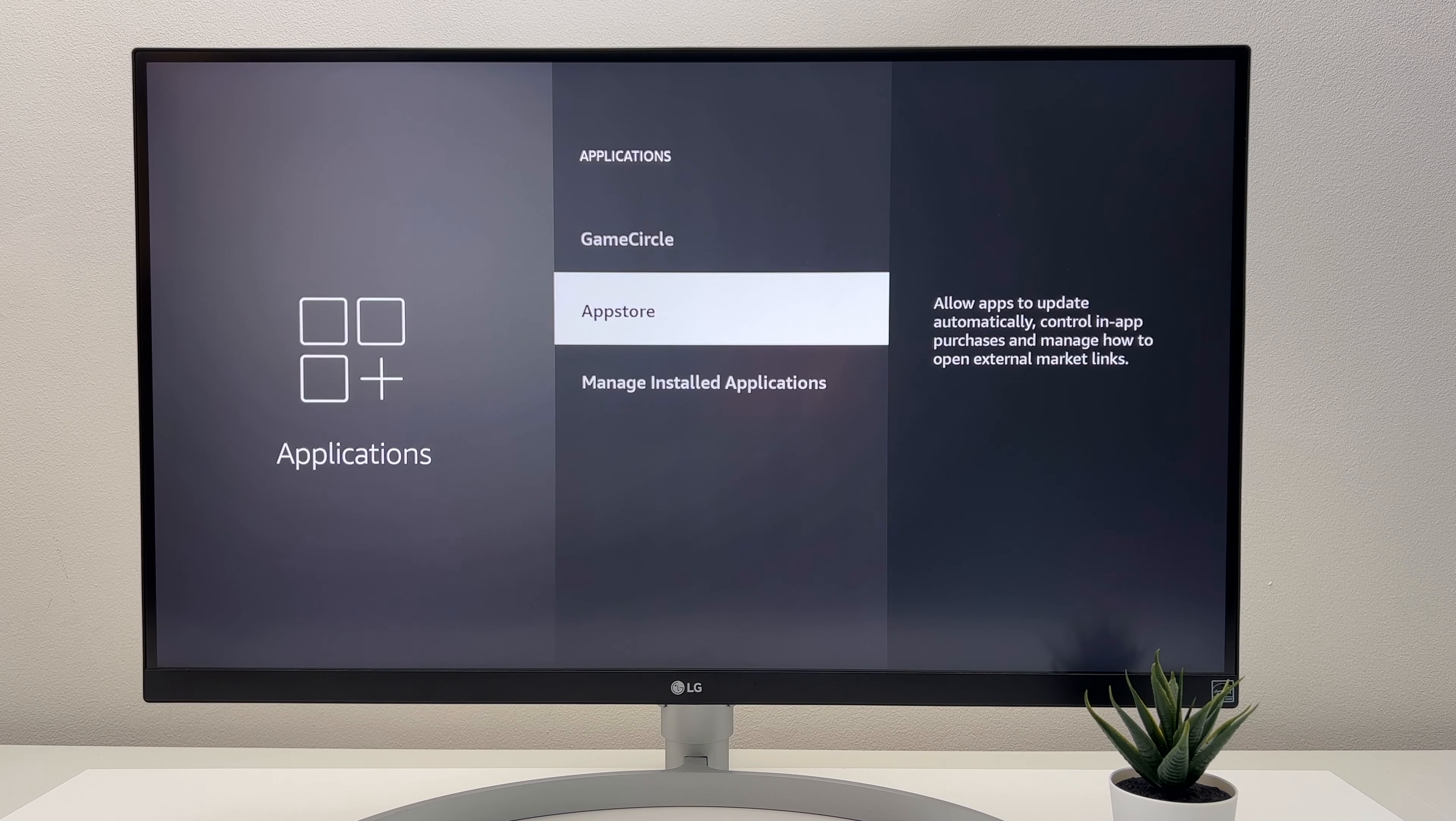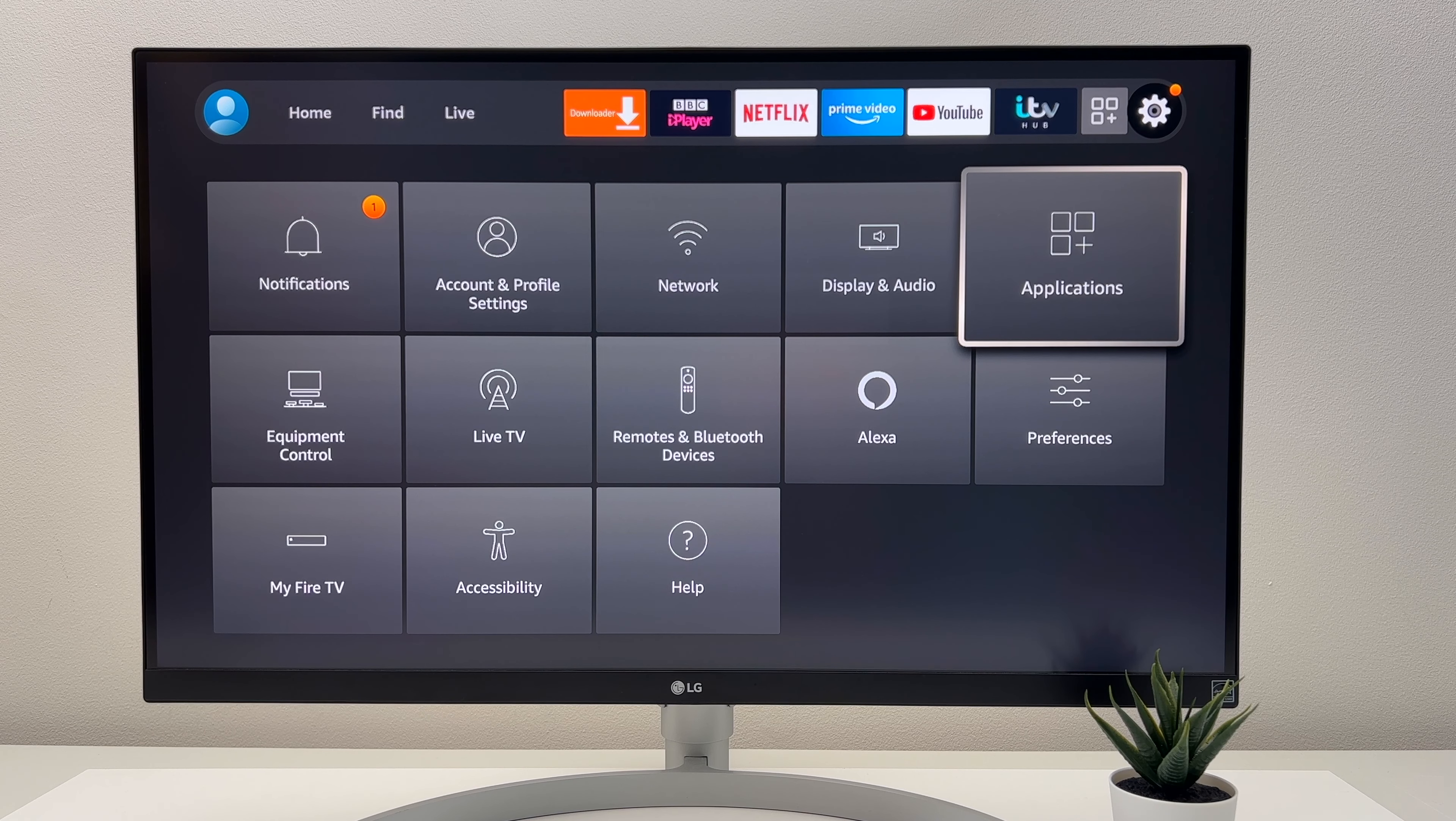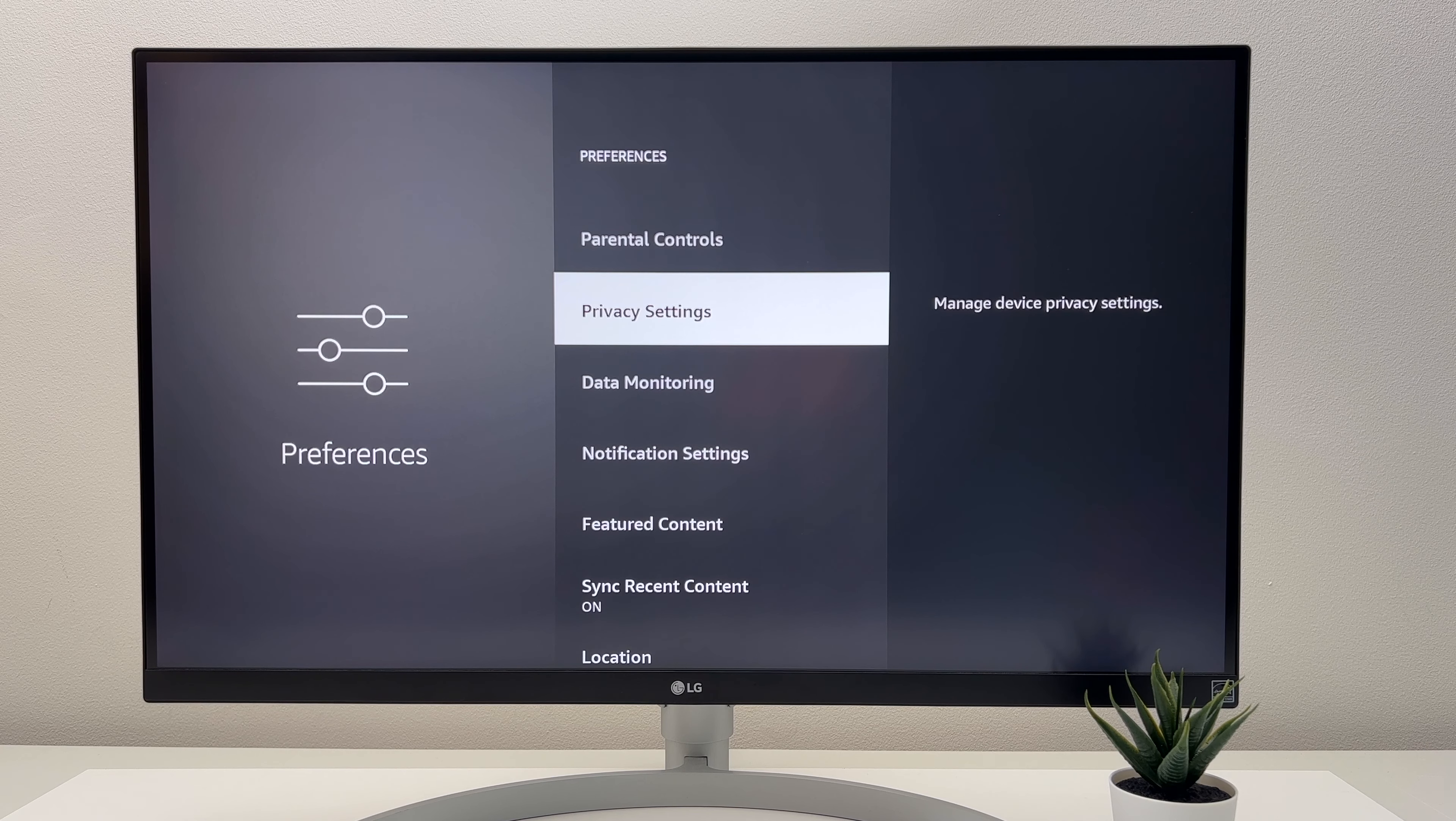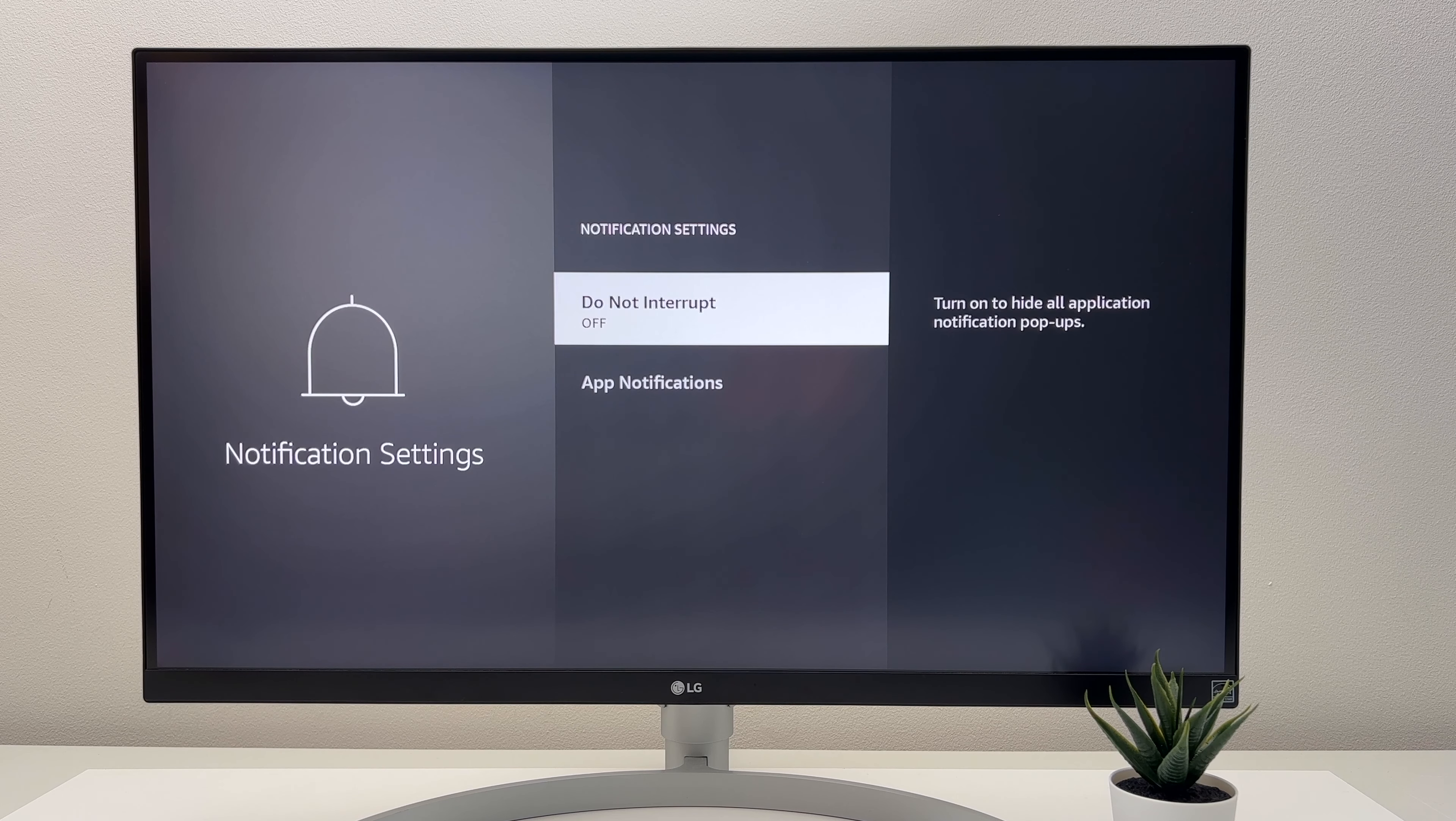Notifications are sometimes quite annoying, so I'd like to change these as well. So I'd normally go to Settings, Preferences, Notification Settings, Turn On Do Not Interrupt.